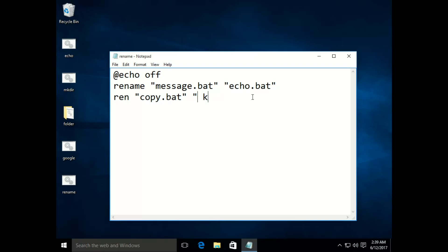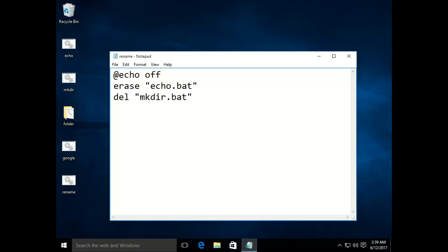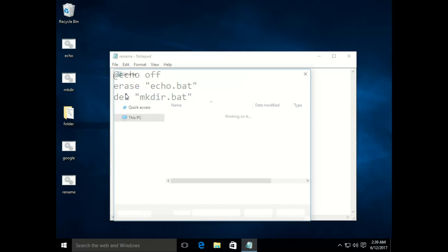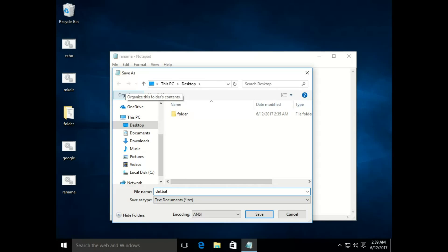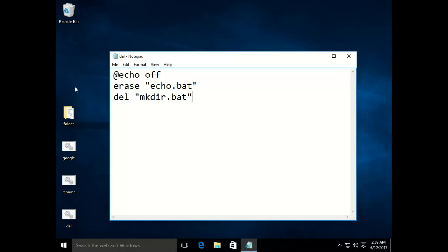The next command is erase. There are two commands to delete: 'erase' — let's say I want to delete 'echo.bat', and you can also use 'del' for delete, using it to delete 'mkdir.bat'. Save it as 'delete.bat'. When you click on it, both Windows batch files have been deleted.